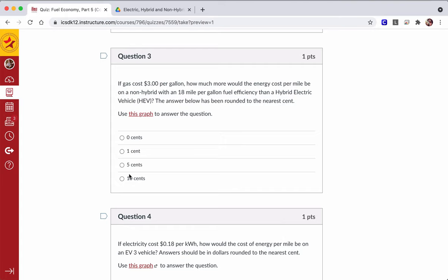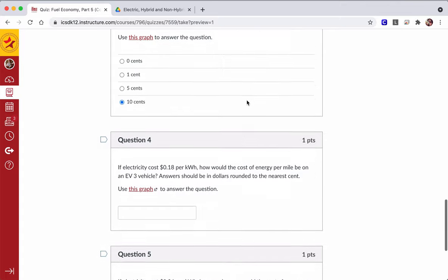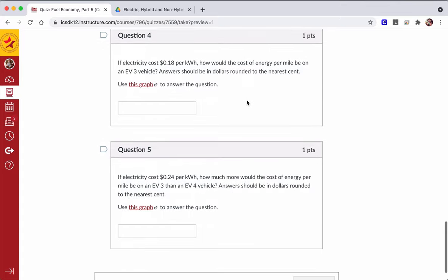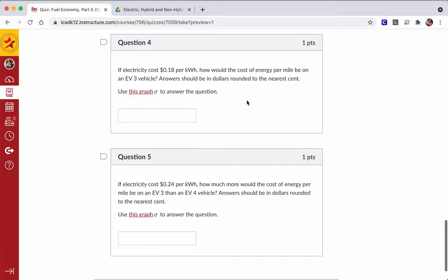So every mile you drive that hybrid electric vehicle, you're saving a dime. Then we go down here to question four.